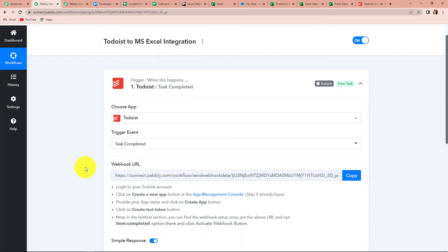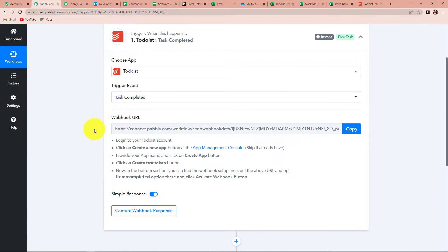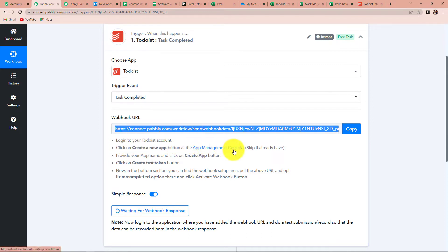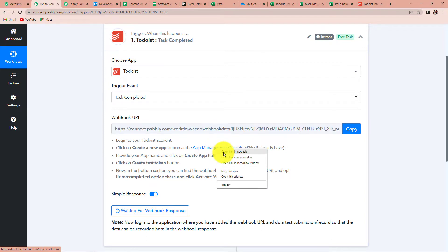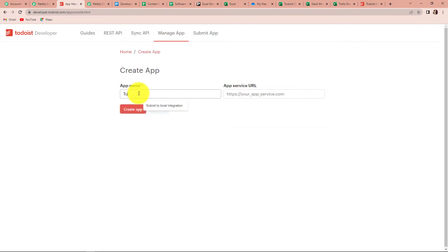Here you can see a webhook URL. To connect two applications, you need a bridge — this webhook is going to act as that bridge. I'm going to copy this down and follow these steps to create a connection between Pabbly Connect and Todoist. First, we have to log in to our Todoist account. Then click on create a new app button at the app management console. The name of my app is Todoist Excel Integration. Now I'm going to click on create app.